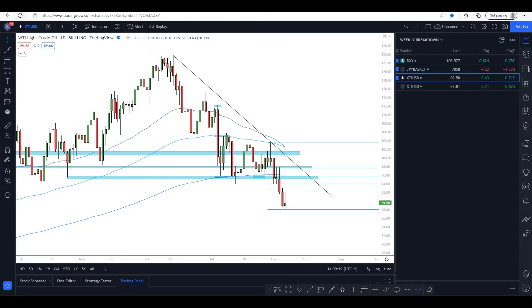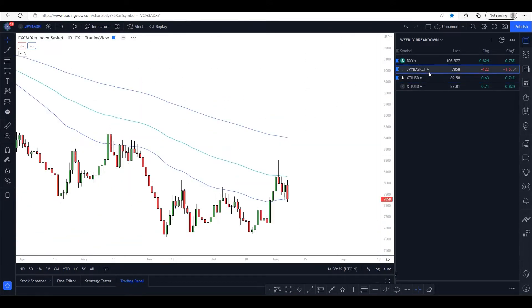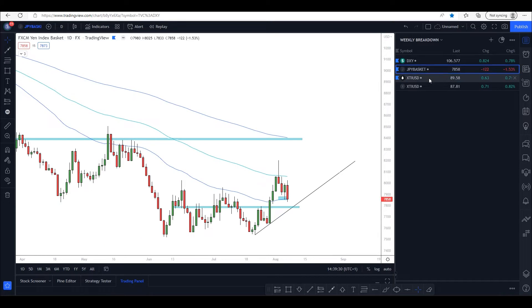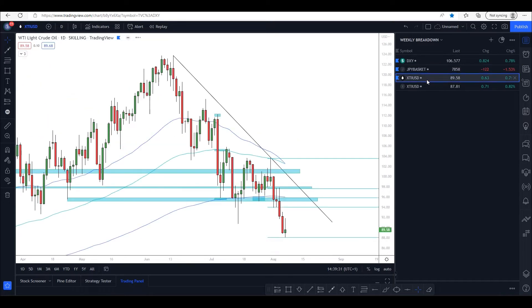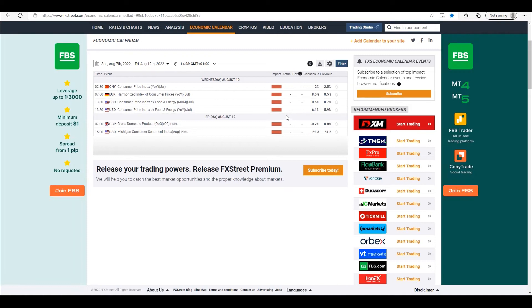Hi guys, hope you're all well and welcome back to another weekly outlook video. In this video we're going to break down the dollar, the yen, and oil — where we can expect to see dollar strength and weakness, same with the yen and also oil. As always, we'll look at the economic calendar for the week ahead.